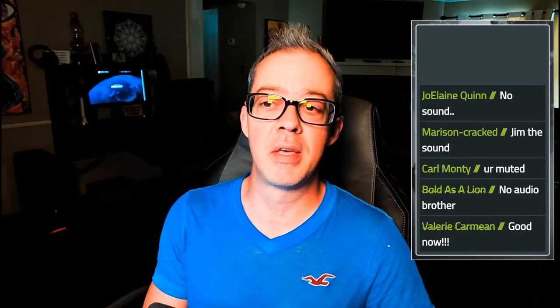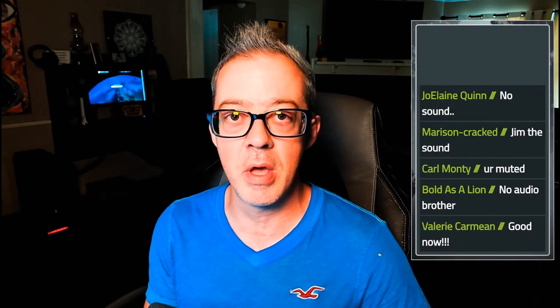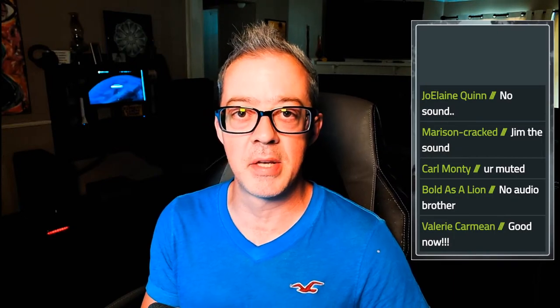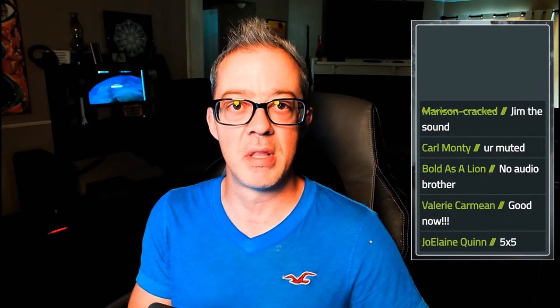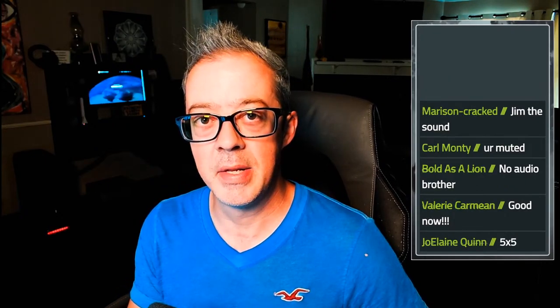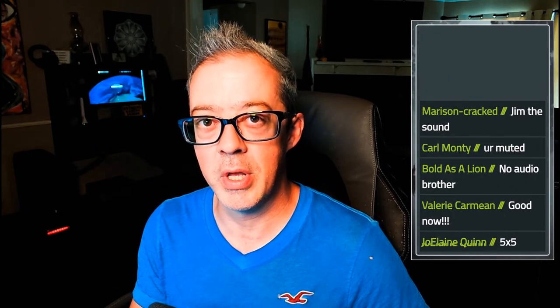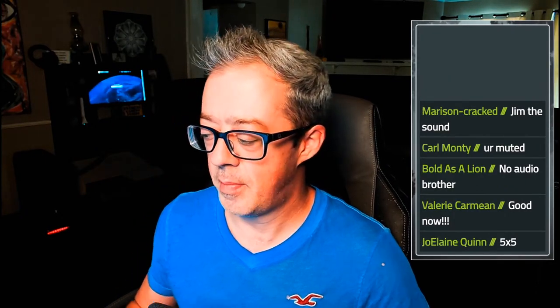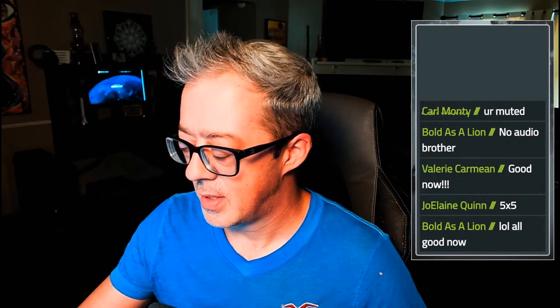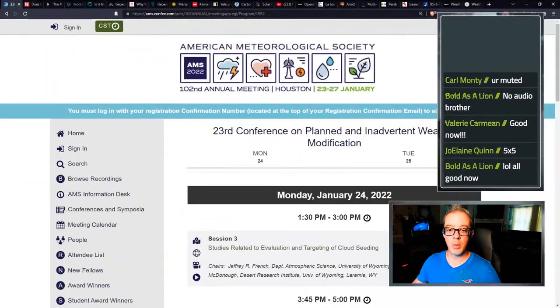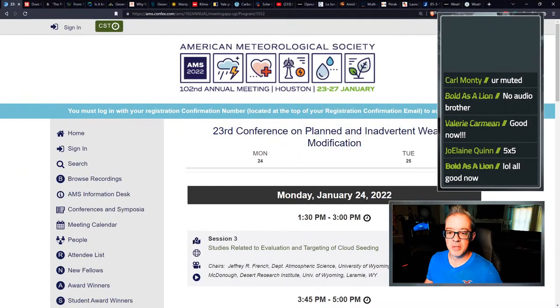I'm going to do all the geoengineering and weather modification news that are not in the lamestream media. Skipped last week because I've been busy working on my studio, putting in that extra time. Feels real good to get outside and flex those muscles. We're going to get into this immediately.